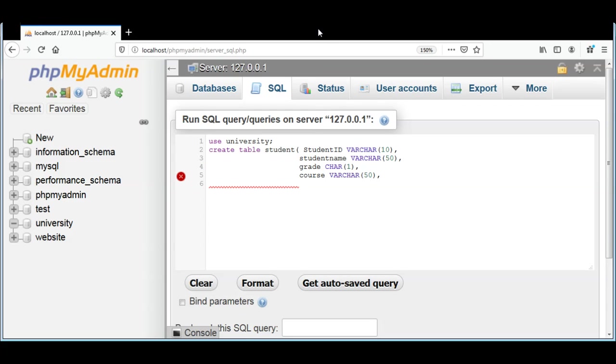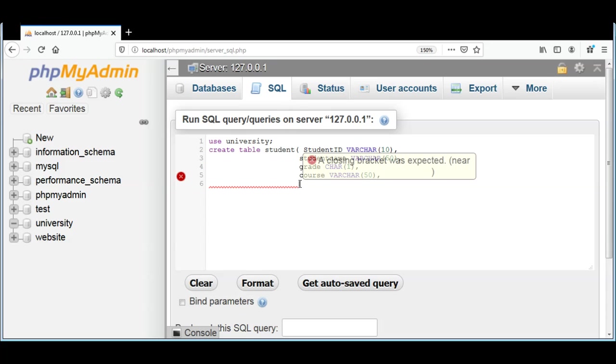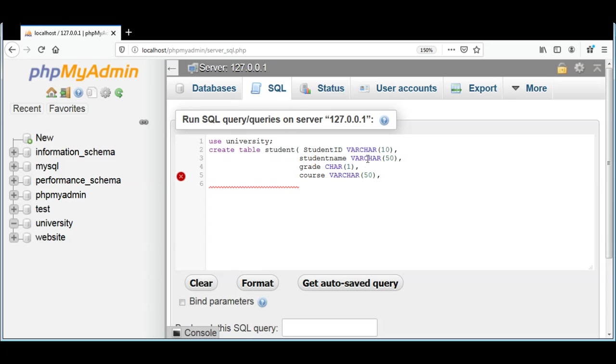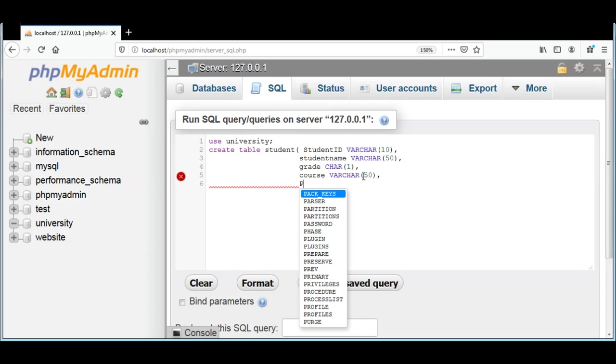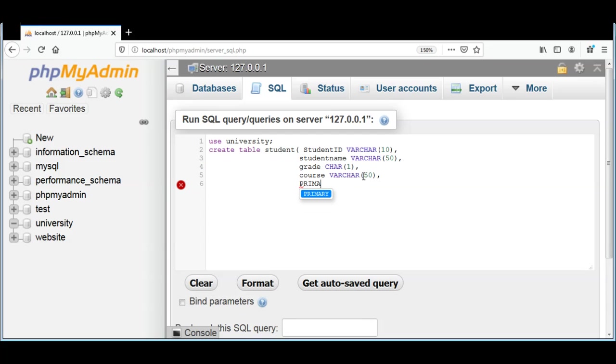At the end I'm going to make our student_id a primary key. That means it will be a unique ID and we can look up a student with its unique ID, and this cannot be null. For that I need to use PRIMARY KEY and pass in the student_id.